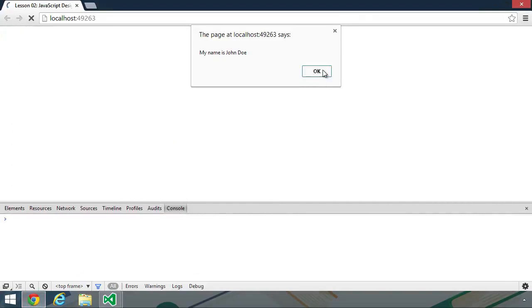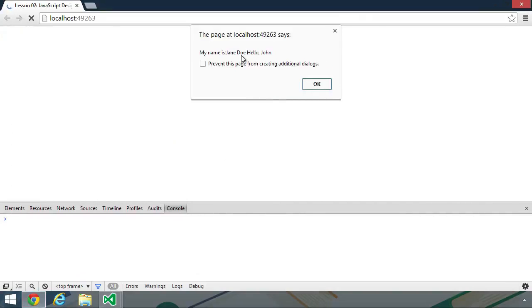There we have our first alert box. We have our second. My name is Jane Doe. Hello, John. And then my name is Jane Smith. Hello, Jane.